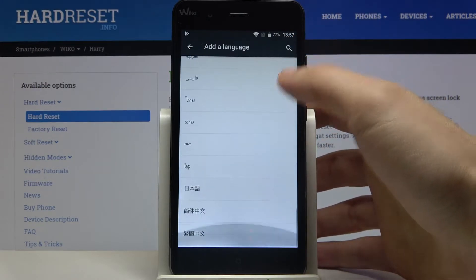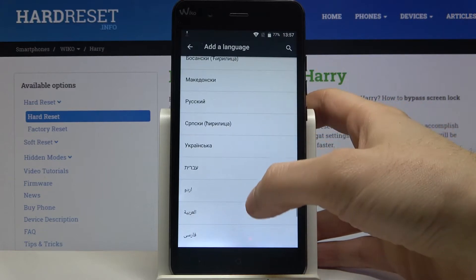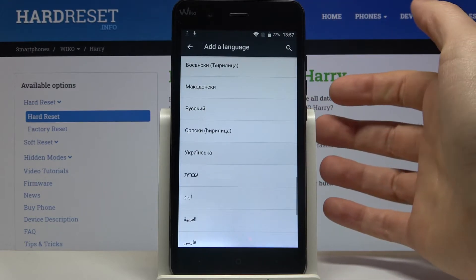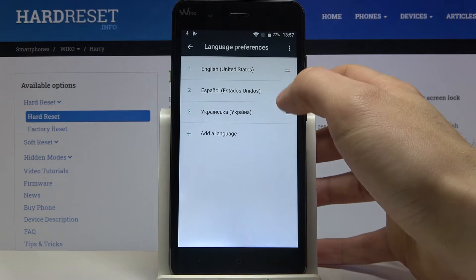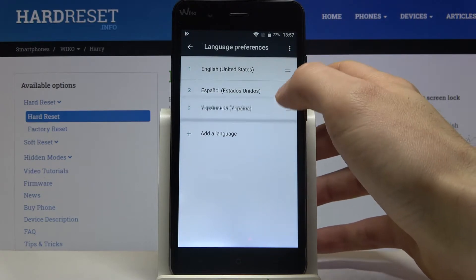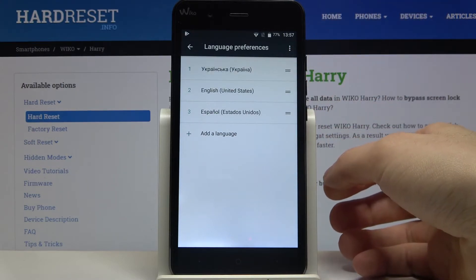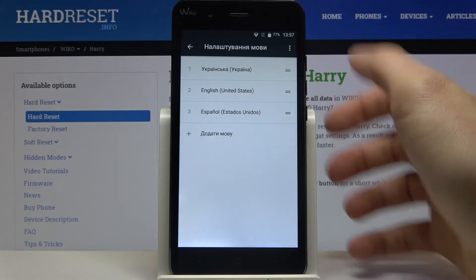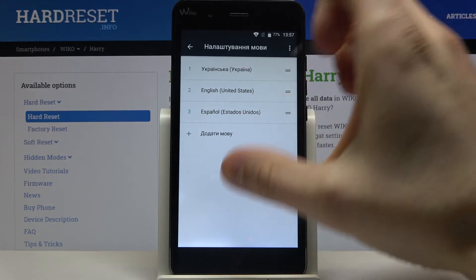Select, for example, Ukrainian. What you have to do next is drag Ukrainian to the first place to change the system language to it, and the language will be changed automatically.